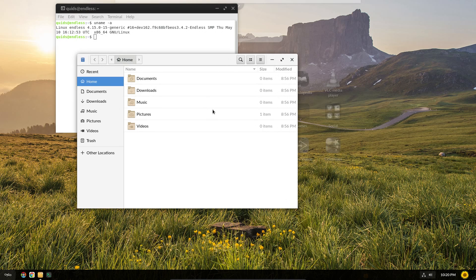Let's open up the file manager and you can see it's exactly the same as you would expect with Nautilus.